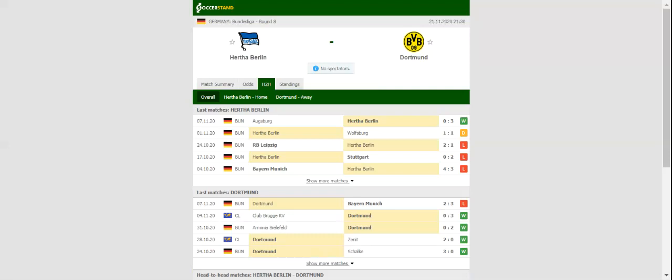Hertha, on the other hand, aim to build on a thrilling 3-0 win over Augsburg, but they will have a big fish to fry in Saturday's football match.